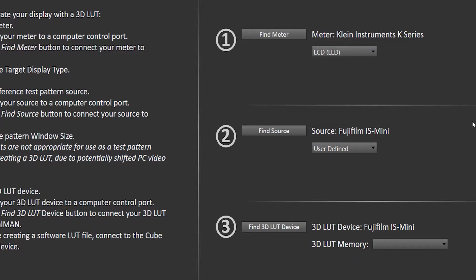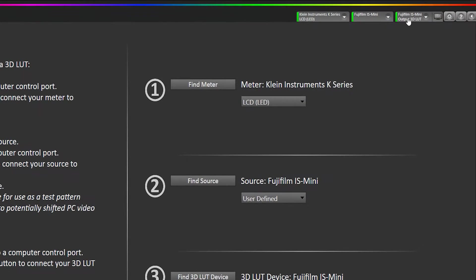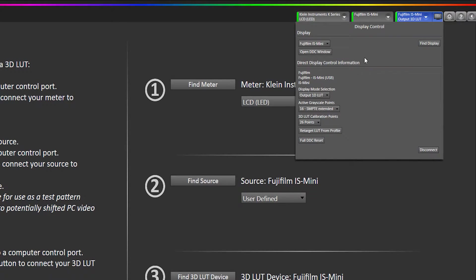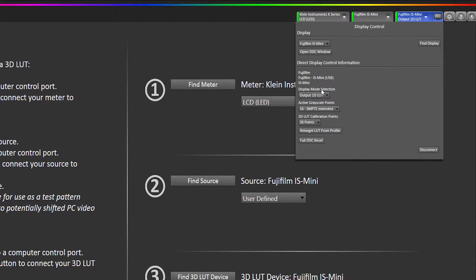You don't want to do the input 1D LUT, that's where this selection is. So I'm going to set it to output 1D LUT.